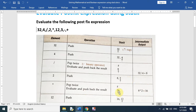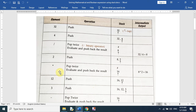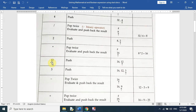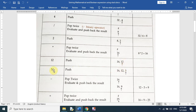Now the next element is 12. We push 12 into the stack, so we now have 16 and 12 in the stack. The next element is 3, and we push 3 into the stack as well.